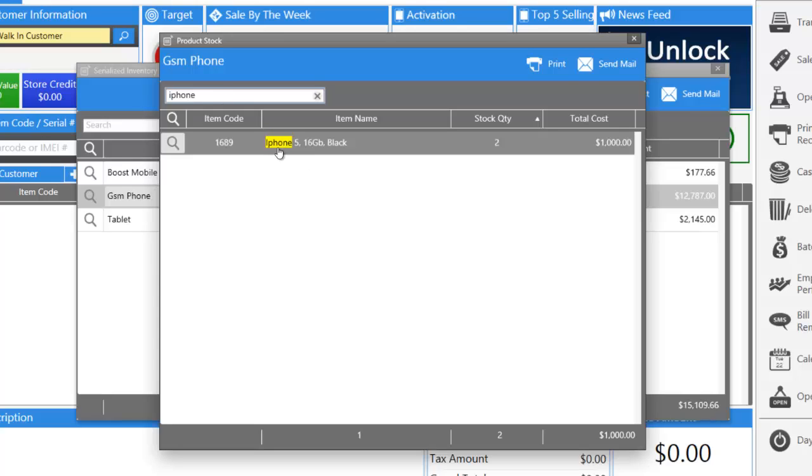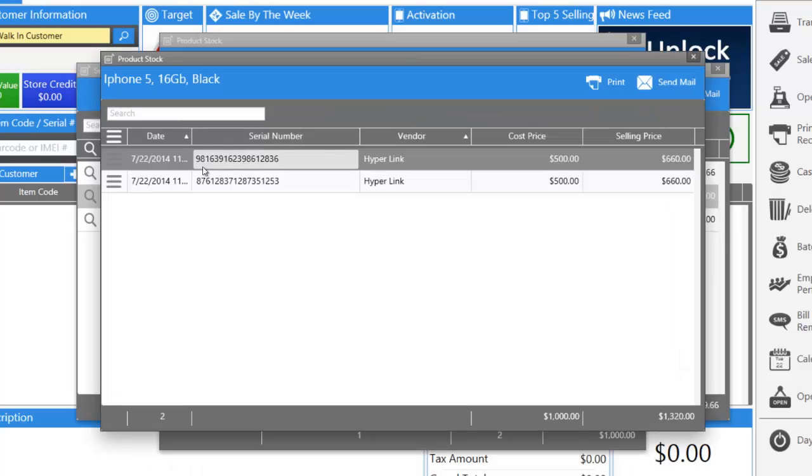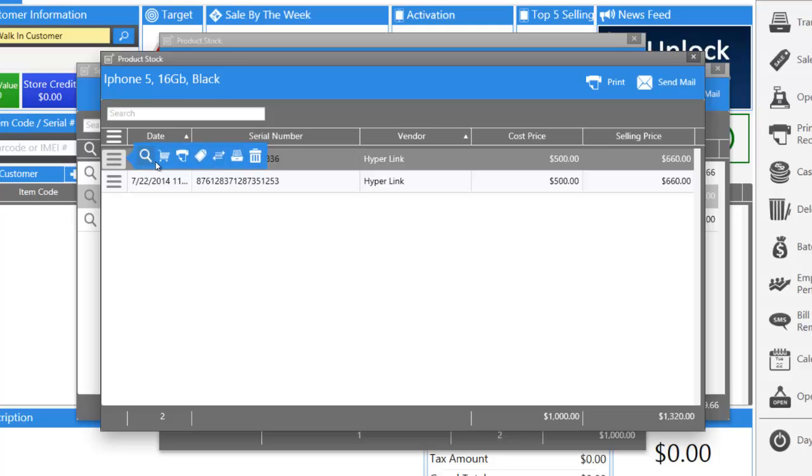And here we can see we have an iPhone 5, 16 gigabyte black, and we have two in stock. If we go even further, we can see the two IMEIs. And we can add it to our running invoice.